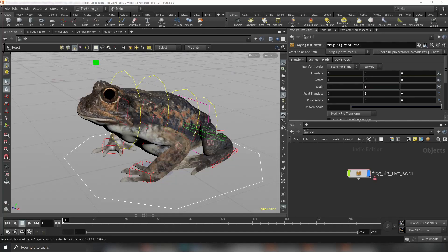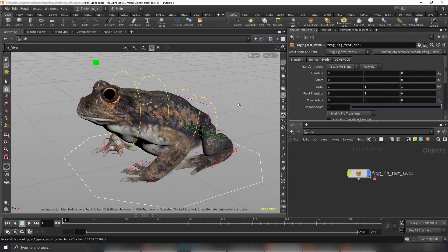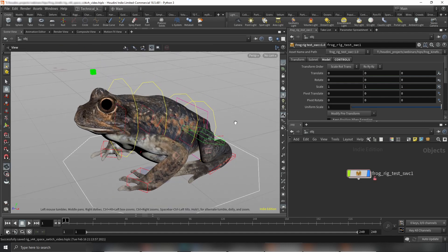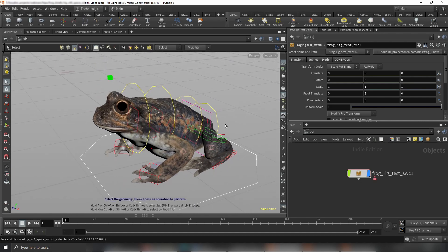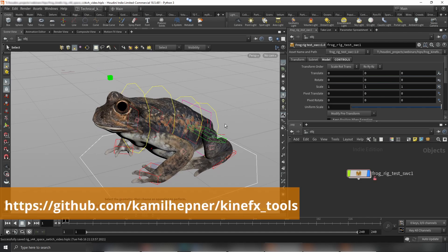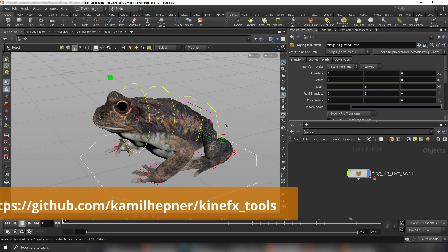Hello everyone and welcome to another update about the Kinefex tools. If you're here for the first time and don't know what the Kinefex tools are, you can find them on GitHub. It's a free repository where you can find lots of helpful, useful HDAs and scripts which will help you out with rigging.